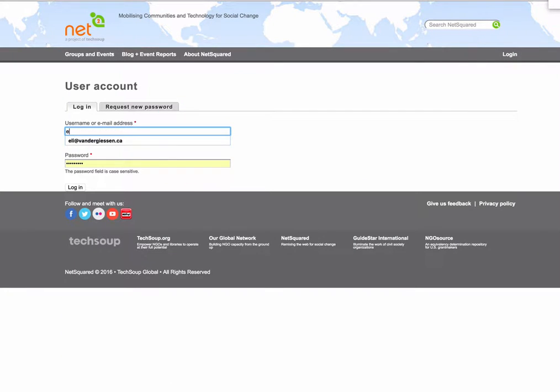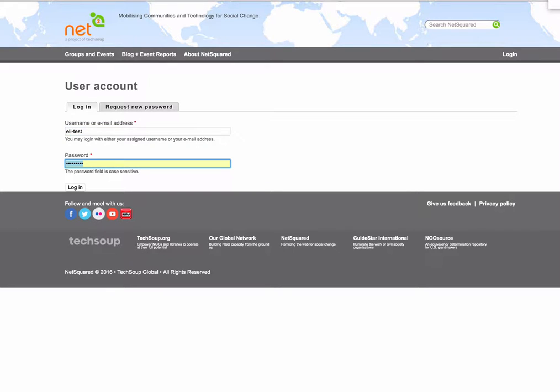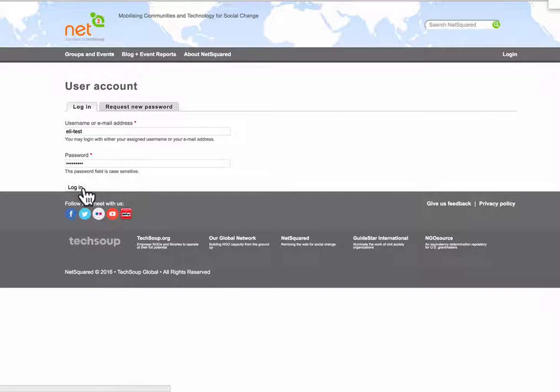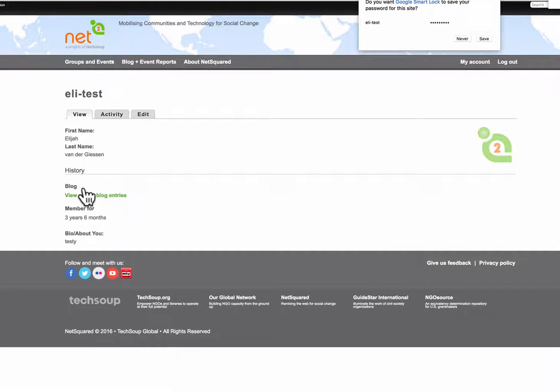I'll use the same eli-test account and then I'll use the password I just set. I click login and that should work.